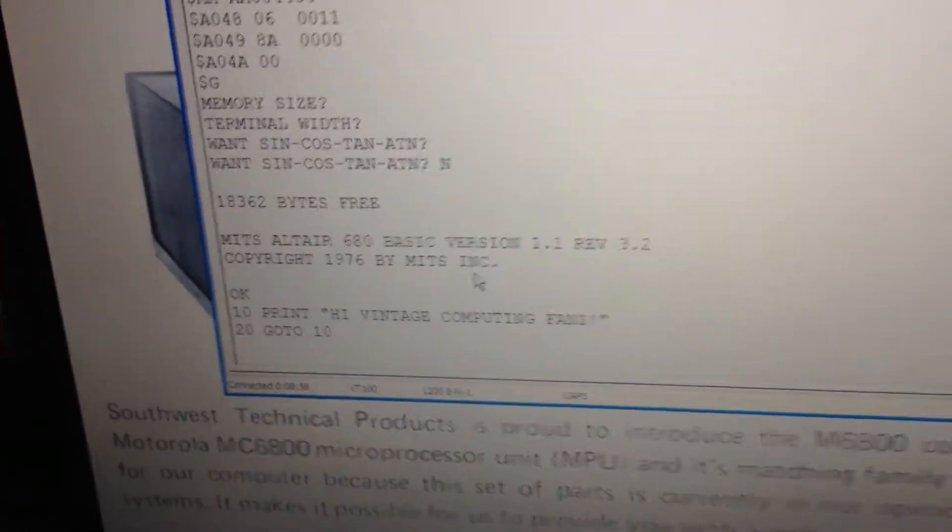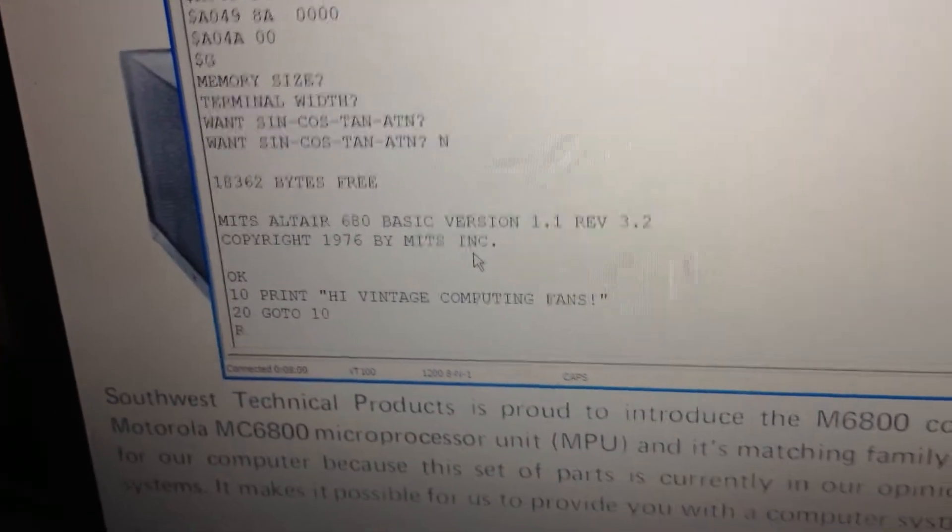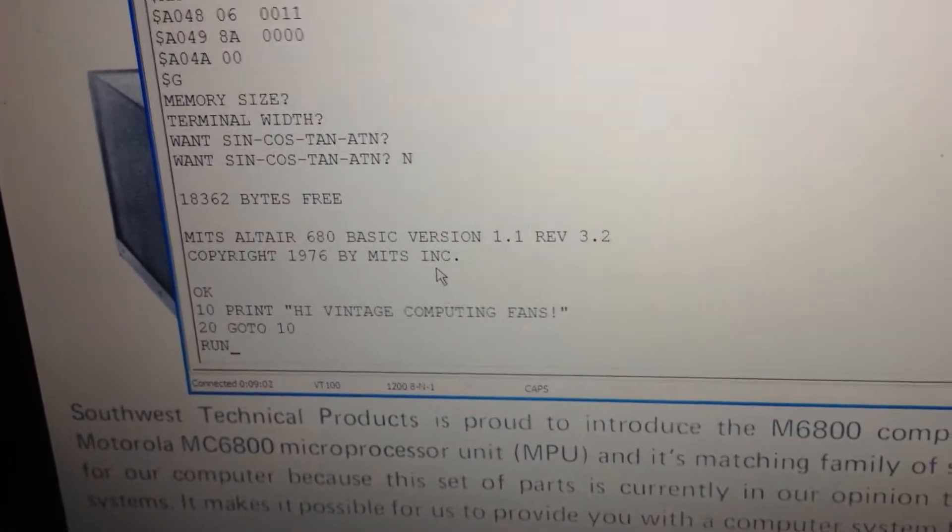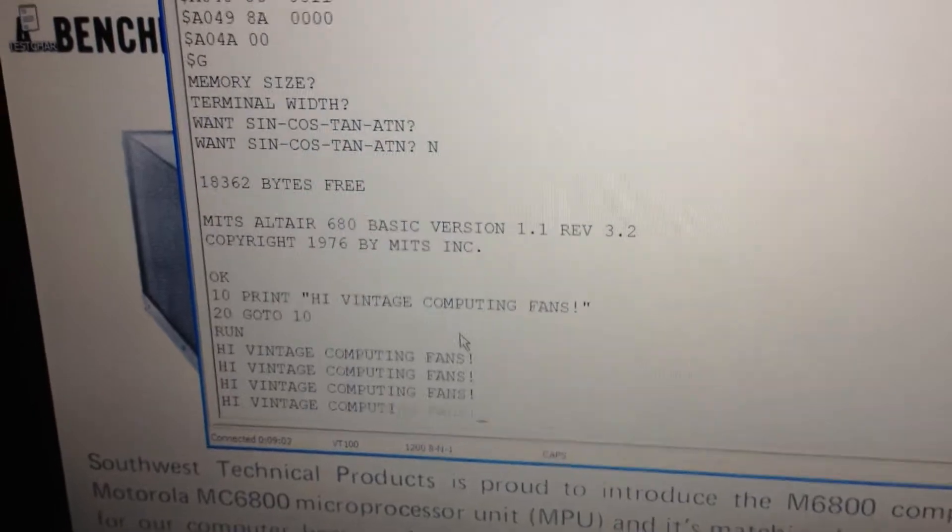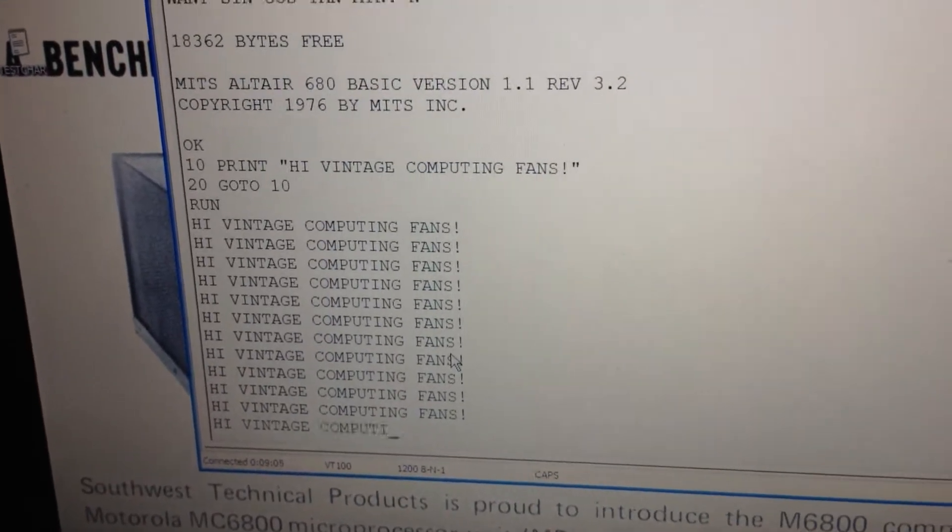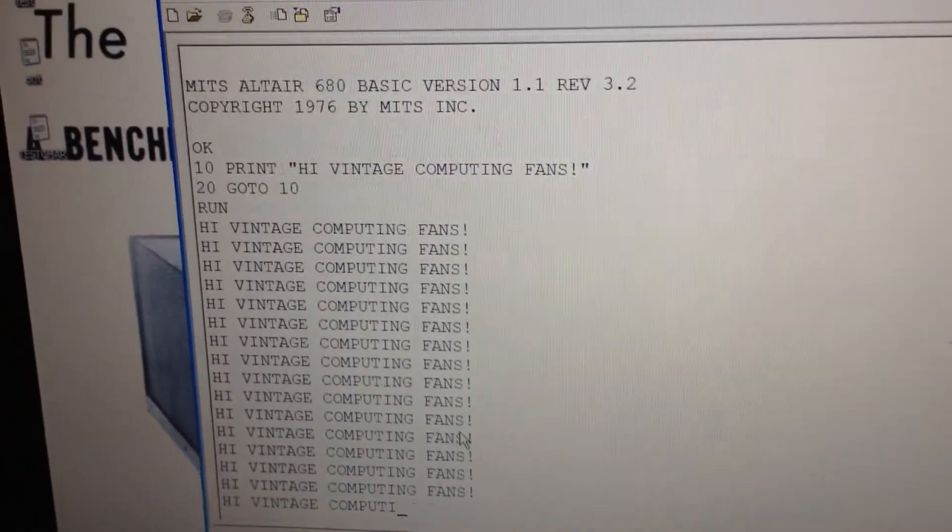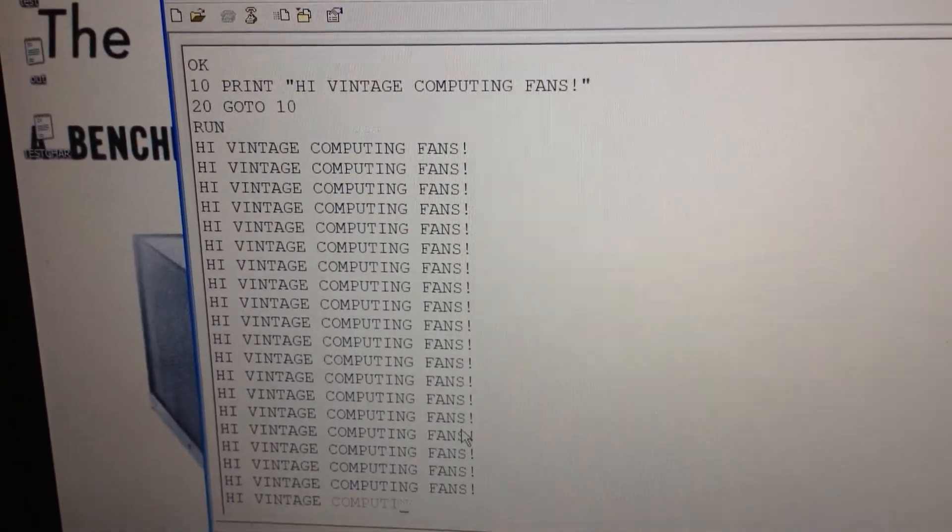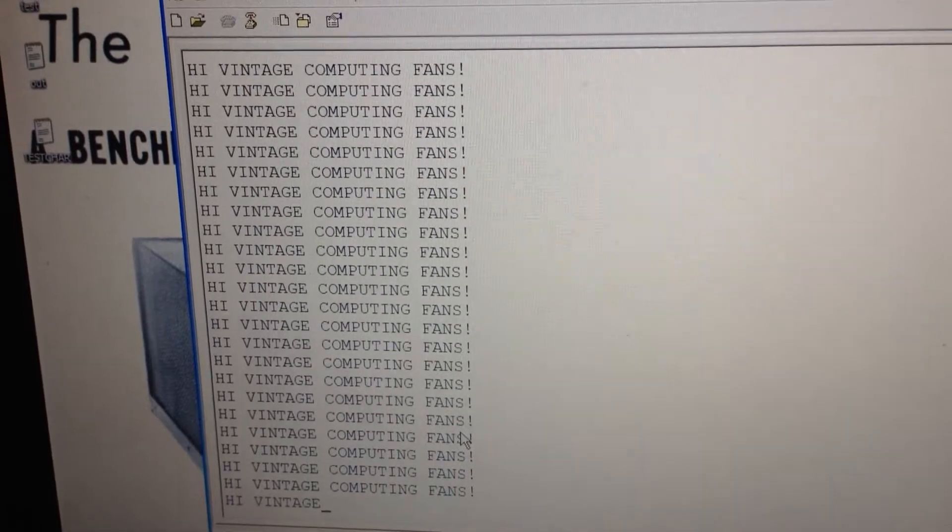And we are all ready to RUN here, and looky there, we are running an infinite loop, fantastic.